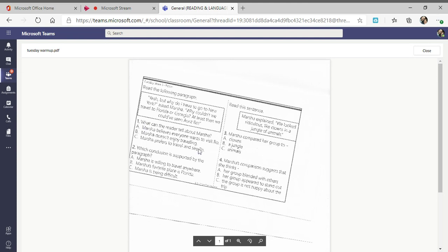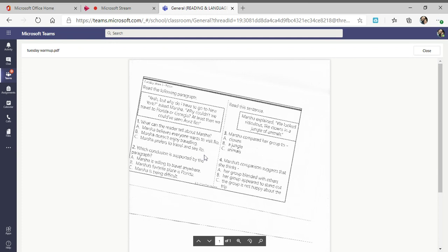A: Marsha believes everyone wants to visit Roe. B: Marsha doesn't enjoy traveling. Or C: Marsha prefers to travel to see Roe. So you're going to infer there. It doesn't exactly tell you, you've got to infer with the information you're given.